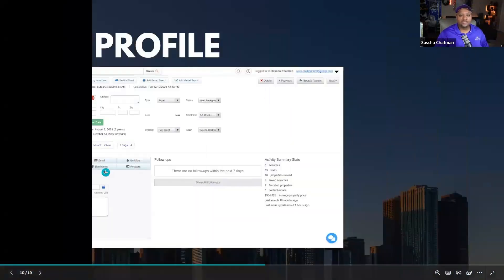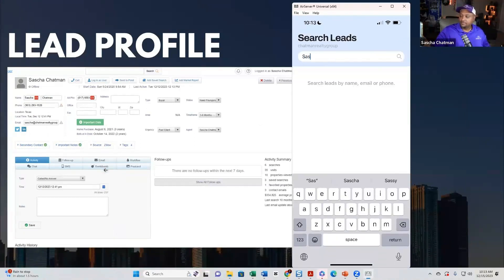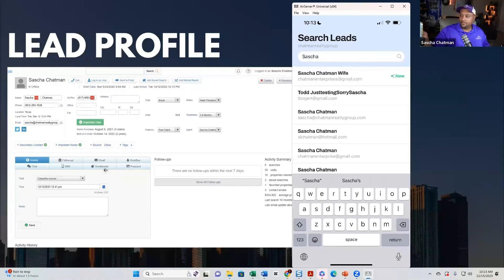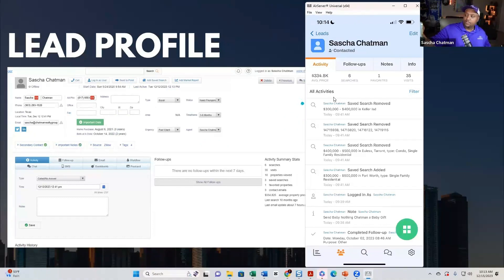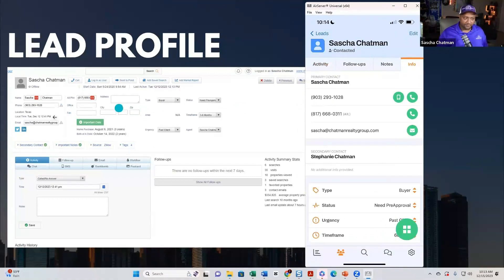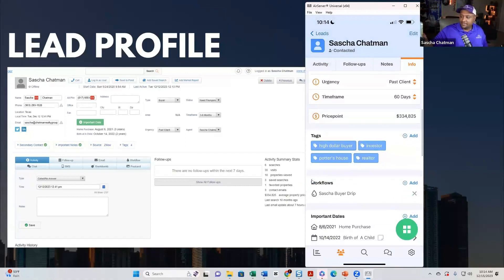Let me show you a comparison of how the lead profile looks in the mobile app versus the desktop. I just found myself and we'll look at the info tab. Everything's there — here's my cell phone, the secondary contact, all my buyer urgencies and status and time frame are right here. If I want to change any of that I can.